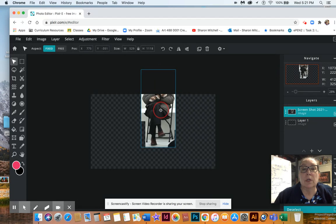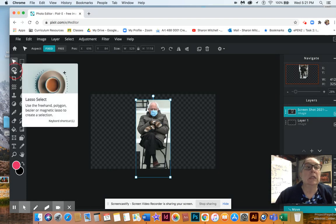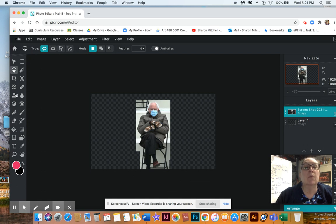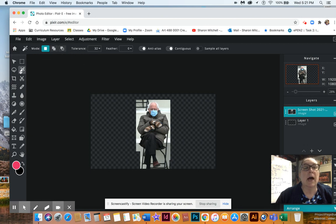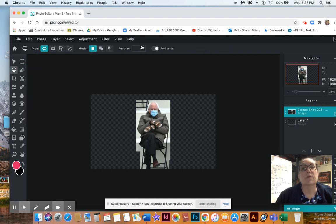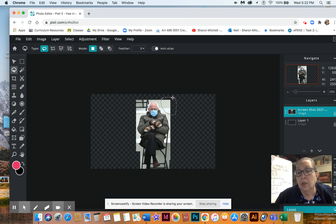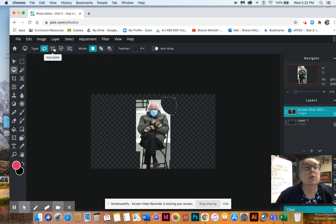There are a couple other ways you can delete around him. Right here is called the Lasso Select. When I click on that, you see the options up top change — whatever tool I'm on, the options up here are contingent on that. So now with the Lasso Select there are different types up here. There's a Free lasso — what that allows me to do is come over here and just draw around an area making a circle.